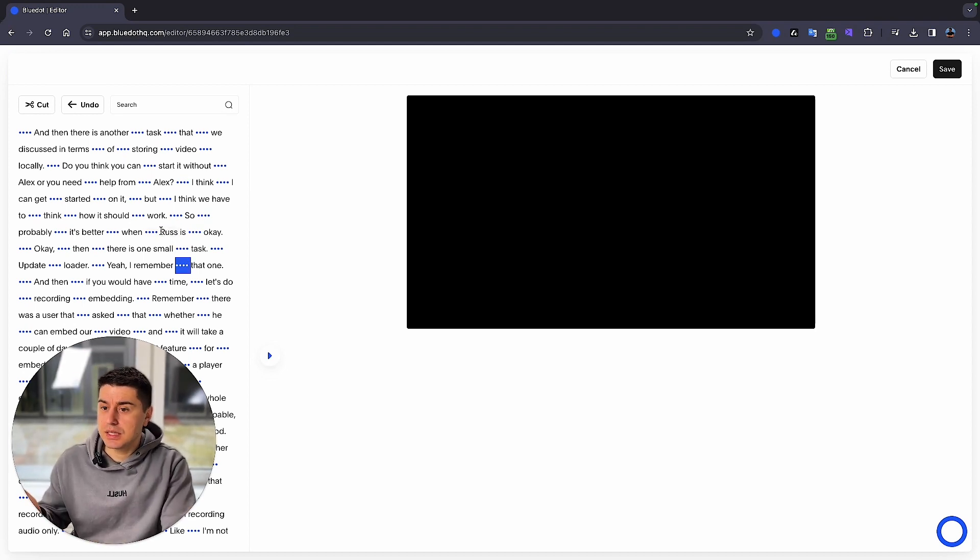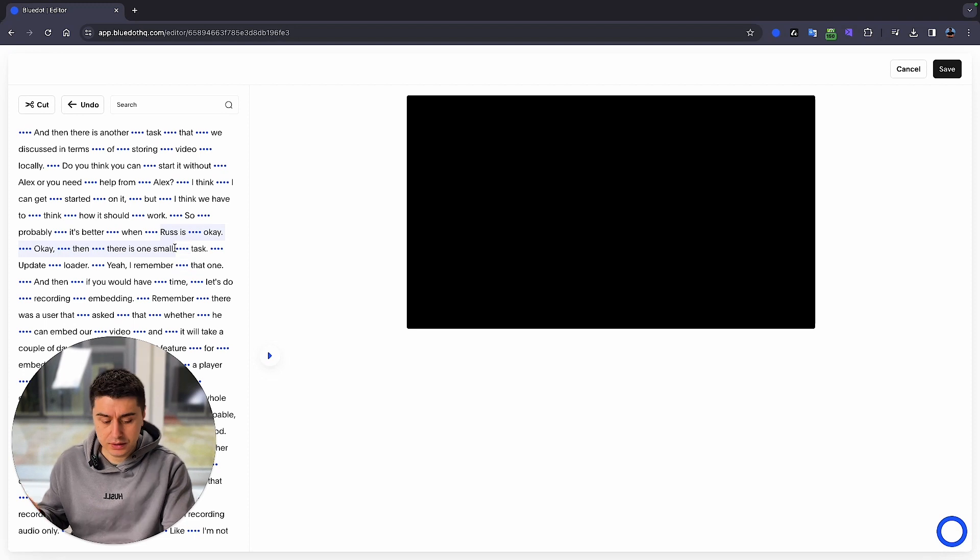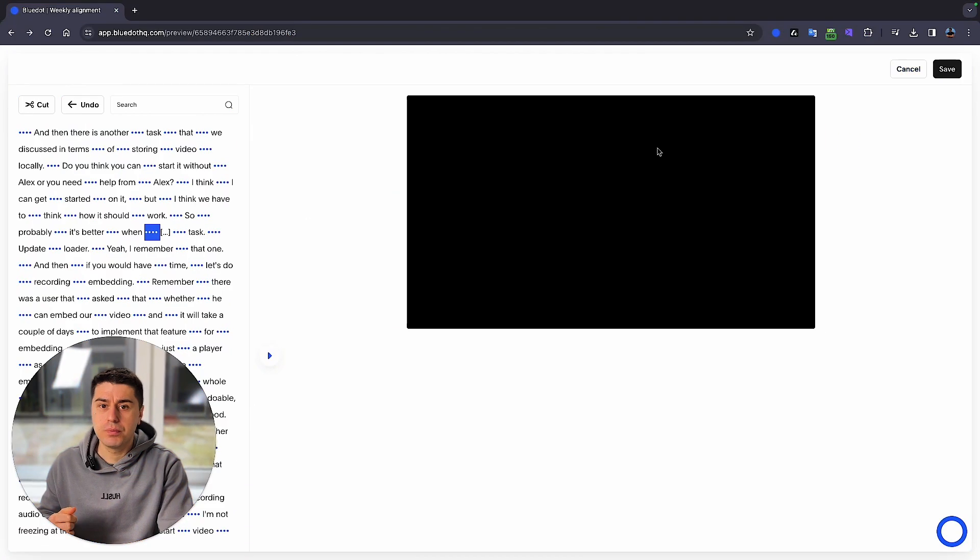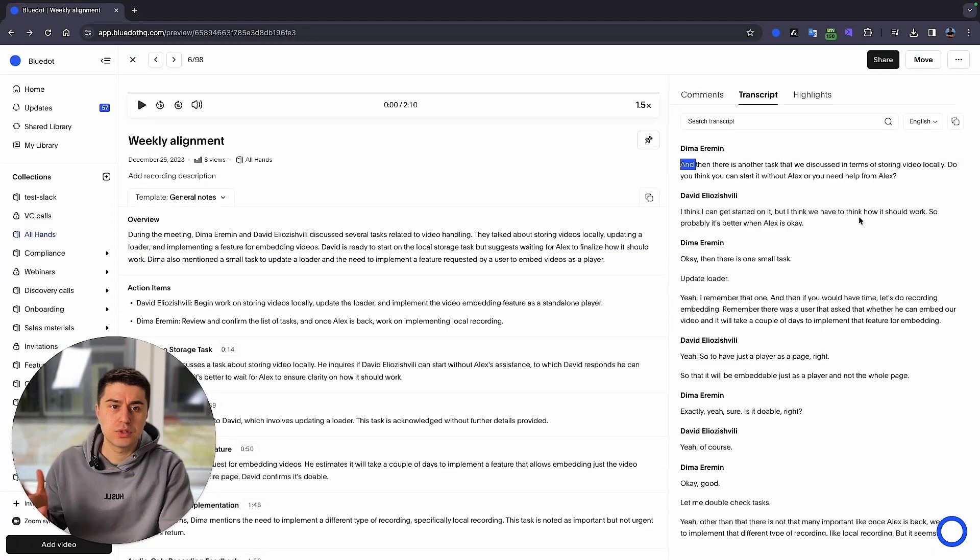If you want to delete something, just select the part that you want to delete, click delete, and that's it. So let's go back to the transcript itself.